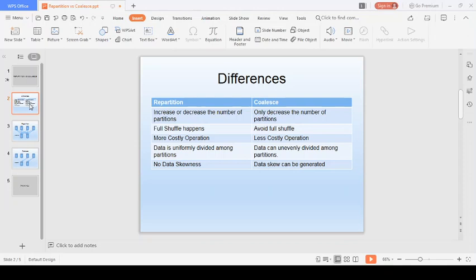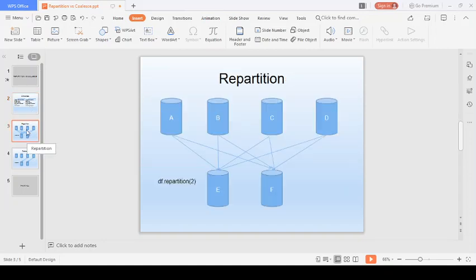The second difference is that in repartition a full shuffle happens — a full shuffling of data occurs. But with coalesce, it will try to avoid the full shuffle and minimize the movement of data as much as possible. Let me give you an example.